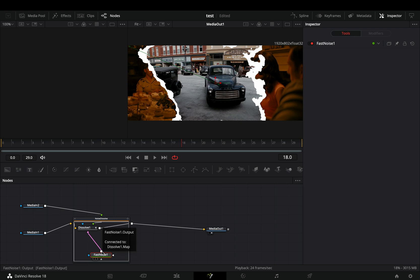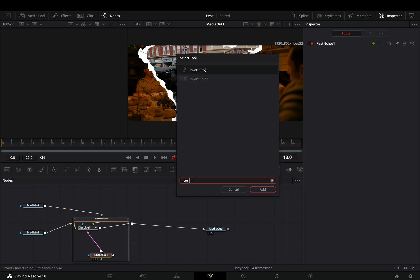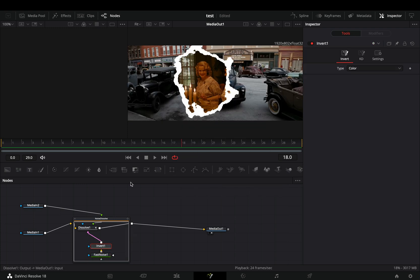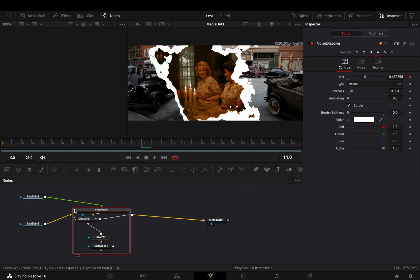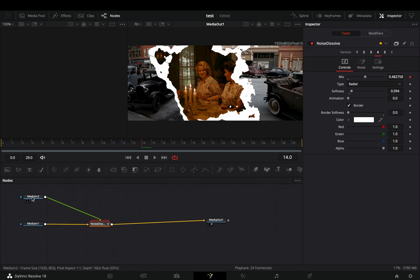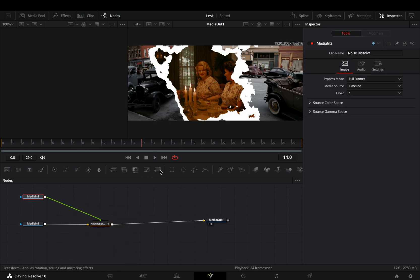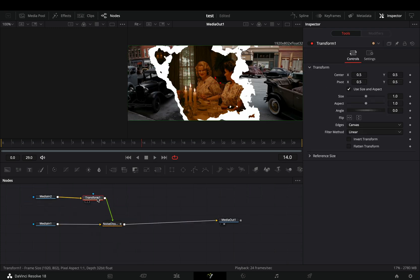Select the fast noise node inside of the transition group and bring an invert node after. Now you can close down the transition group. Select one of your clips and add a transform node after.